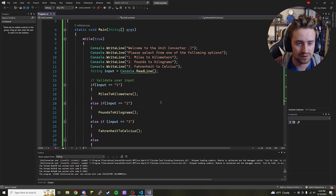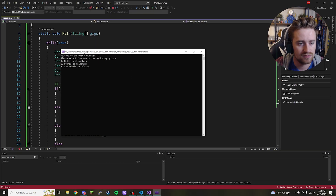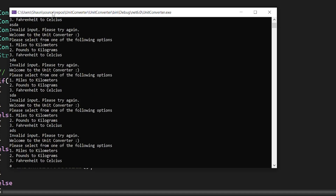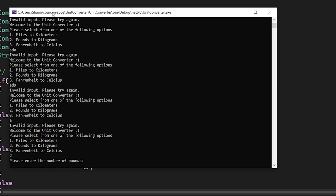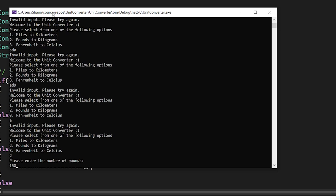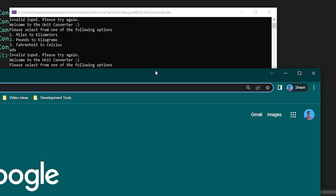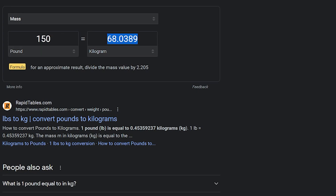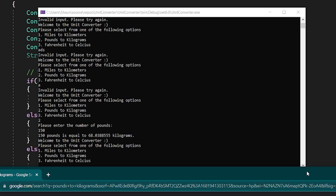We're done with our program — let's run it and make sure everything's working. First let's test the user validation loop by entering garbage — every time it says 'Invalid input, please try again,' so the loop is working. We already tested miles to kilometers, so let's test pounds to kilograms. Select option two, enter 150 pounds, click enter — it says 150 pounds equals 68.03 kilograms. Google confirms 150 pounds is 68.03 kilograms — same number.